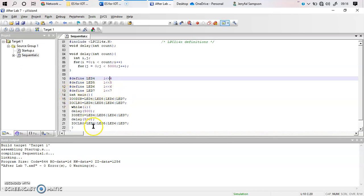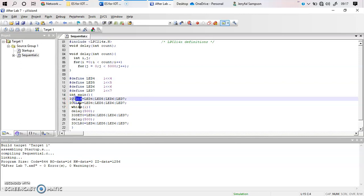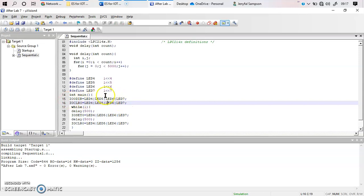Coming to the main part of the program — since the LED is an output device, we need to make the program understand that it is an output. You do that using the direction instruction: IO0DIR. IO0 means you are using Port 0 of the LPC2148. The LPC2148 has two ports: Port 0 has pins 0 to 31, whereas Port 1 has pins 15 to 31. In this program we are using Port 0 pins 4, 5, 6, and 7.